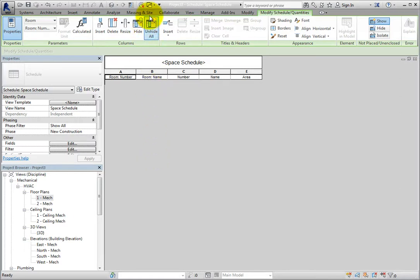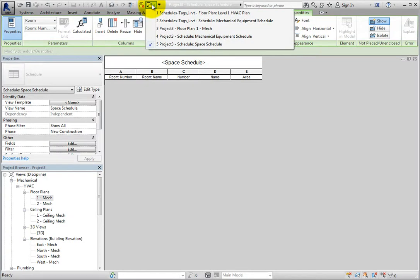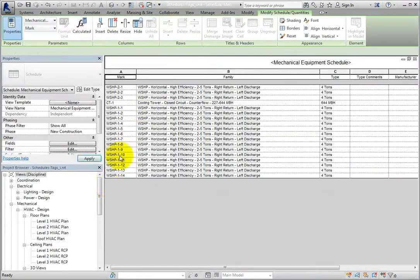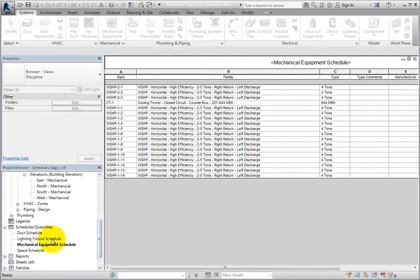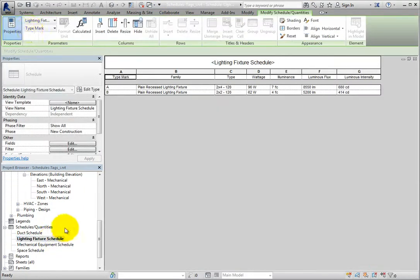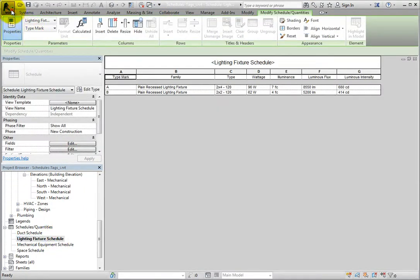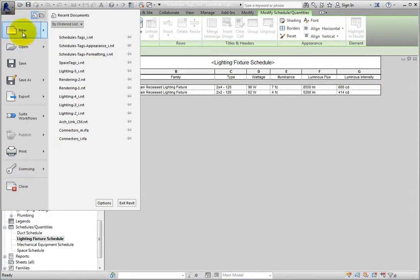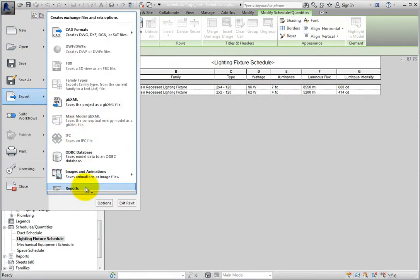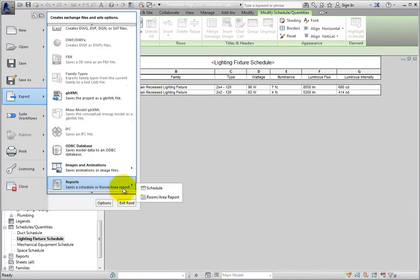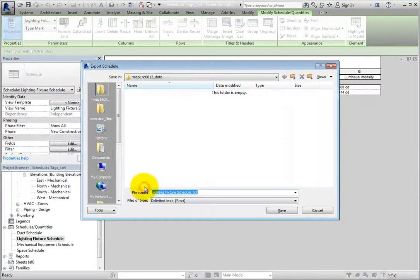I'll use the tool on the Quick Access toolbar to switch back to my other project and then open the Lighting Fixture schedule. Then I'll expand the application menu and choose Export, Reports, Schedule. Revit displays the Export Schedule dialog.